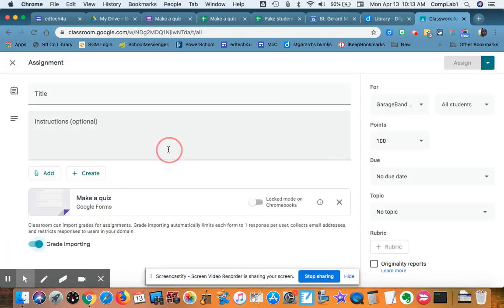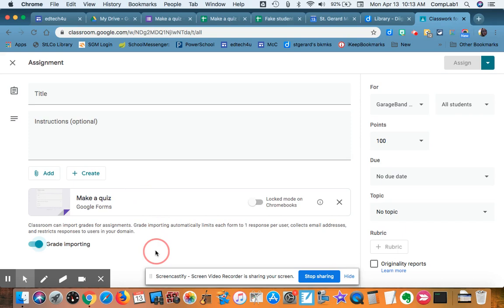And the reason that we want to add it from the Google Drive is it gives you some options. It will also let you know who has taken the quiz, because when they hit Submit, it automatically marks it as done.